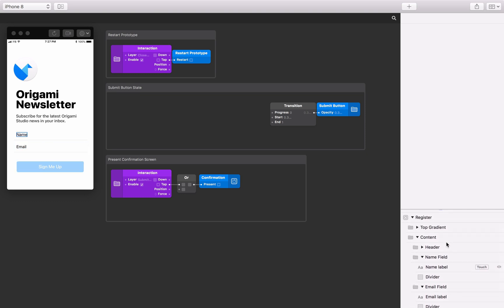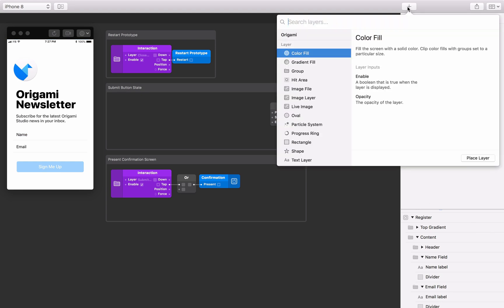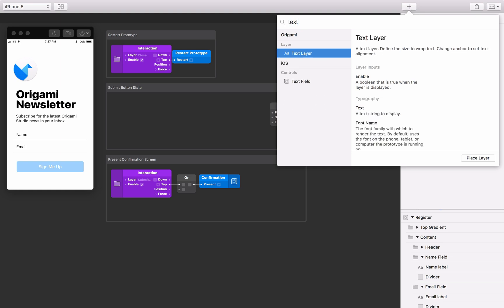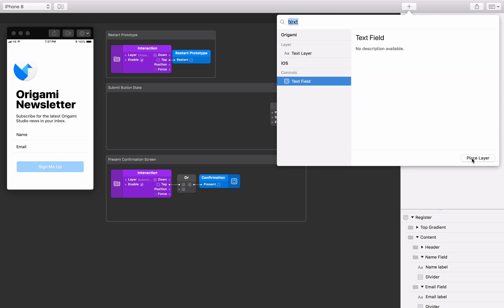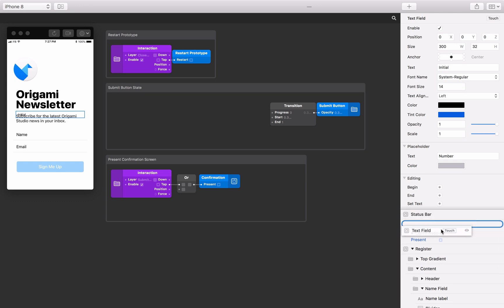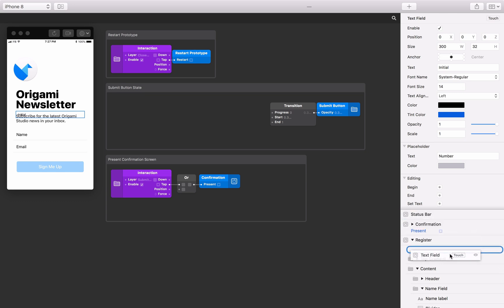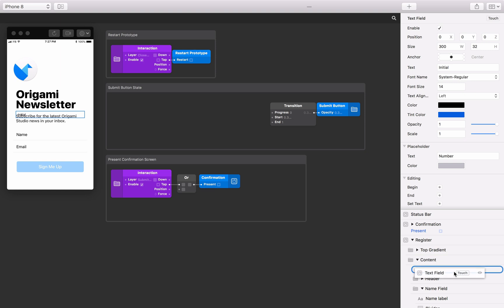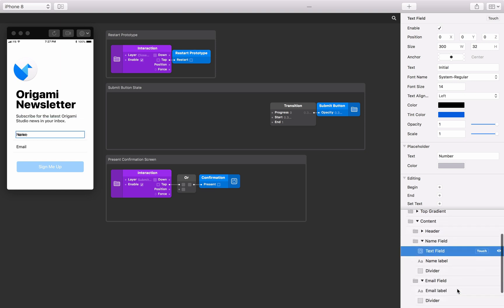To insert a text field component, open the layer library by pressing the plus icon in the toolbar. Type to find the text field component, and click Place Layer to add it to the layer list. Drag the text field layer down the layer list, into the register screen, then inside of the content group, and finally inside the name field group. Now let's change the appearance of the text field by adjusting the properties in the layer inspector to fit the design.